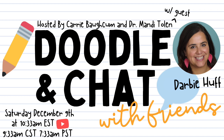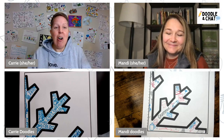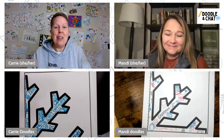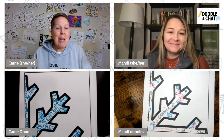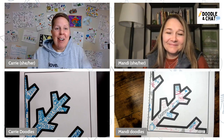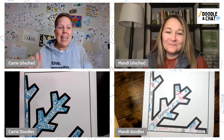So excited! And we get to doodle and chat all about Darby. Thank you everybody, and we'll see you next Saturday. Bye guys!